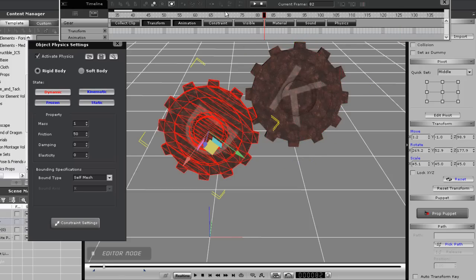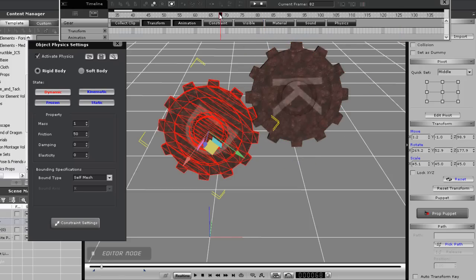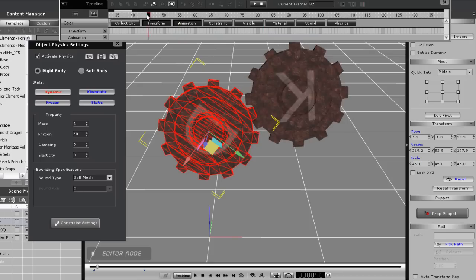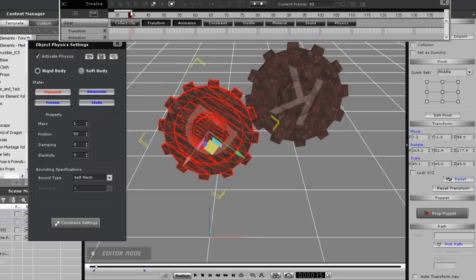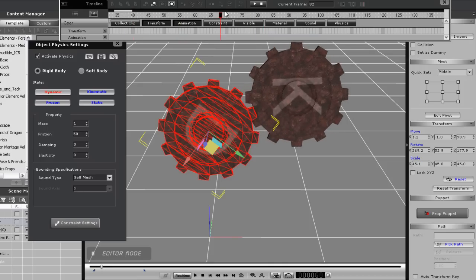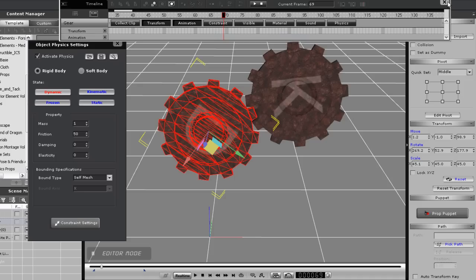Also notice that there is no pre-existing animation in the dynamic gear's transform track, and honestly you won't normally want to do that with dynamic physics props anyways, as they'll react naturally to the environment.